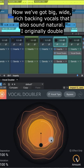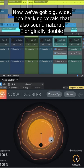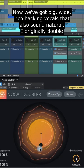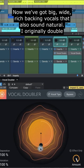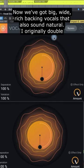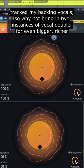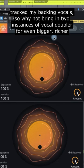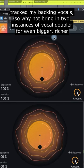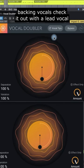Now we've got big, wide, rich backing vocals that also sound natural. I originally double-tracked my backing vocals, so I want to bring in two instances of Vocal Doubler for even bigger, richer backing vocals.